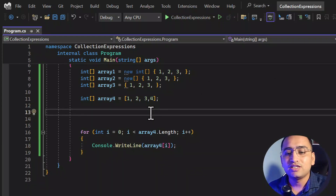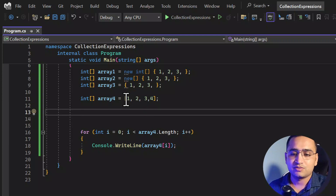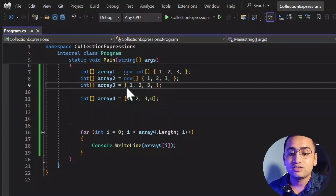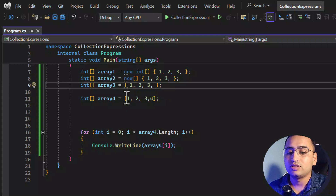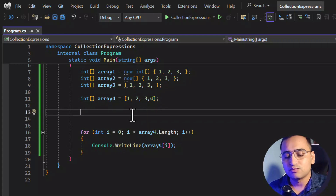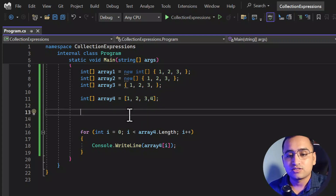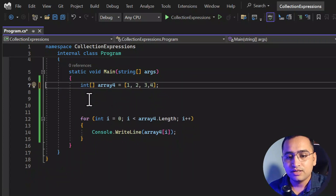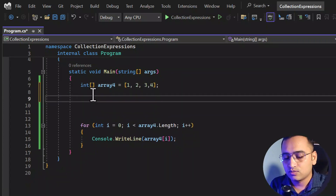At this point you might think: what is the need of having this collection expression, since we are just replacing curly brackets with square brackets? But wait — there is more. Let's now talk about lists. Let's remove all the array declarations since we don't need them.